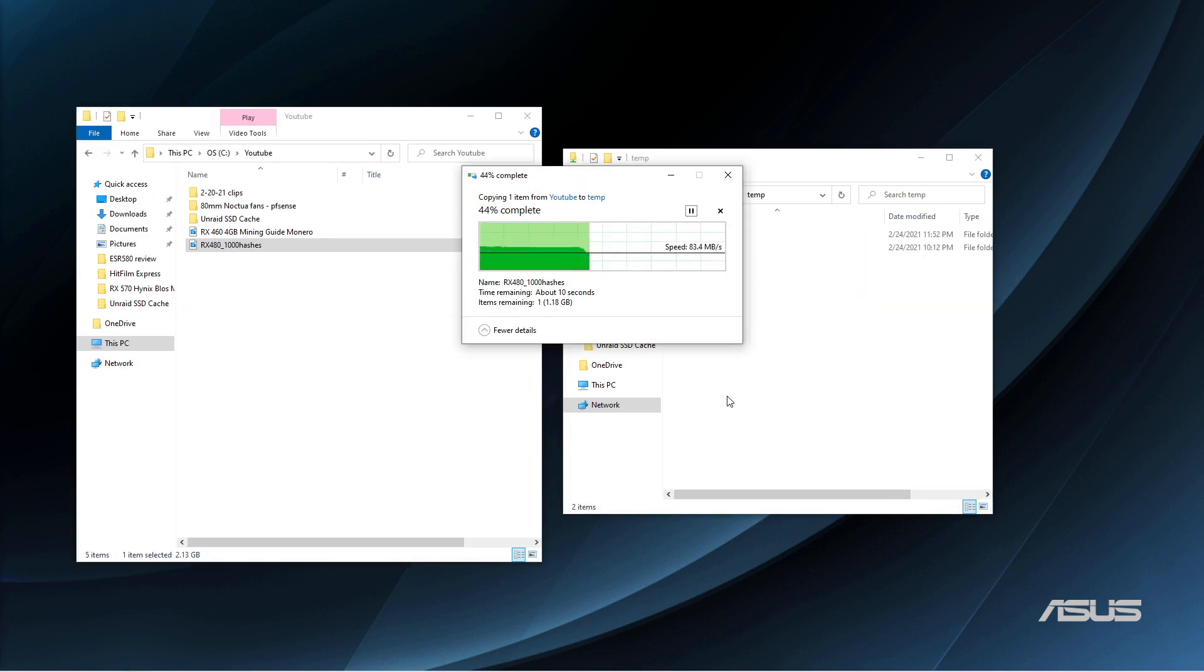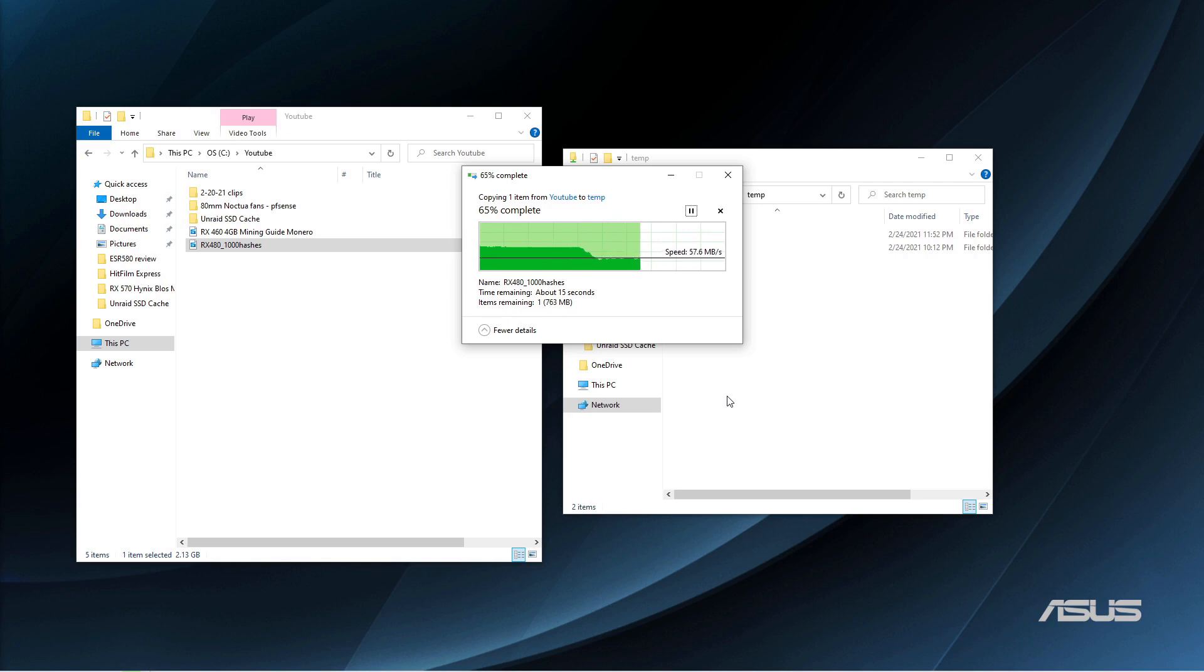For my Unraid setup, when I'm writing data to the array on the fastest drive with dual parity configured, I can normally hit about a maximum of about 60 megabytes per second.